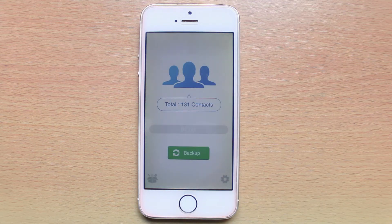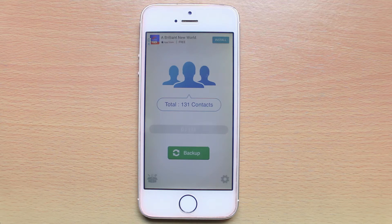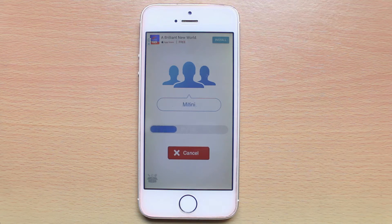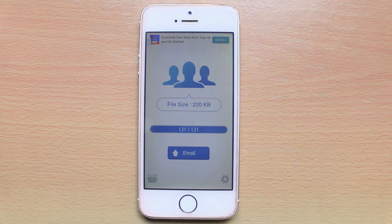Once you open this application it will detect the total number of contacts which are present in your iPhone. After that, select backup. The backup process has been finished and you can send the backup data to your email.